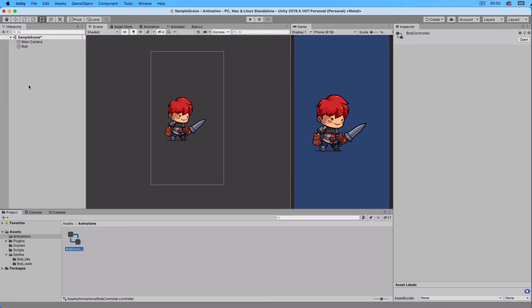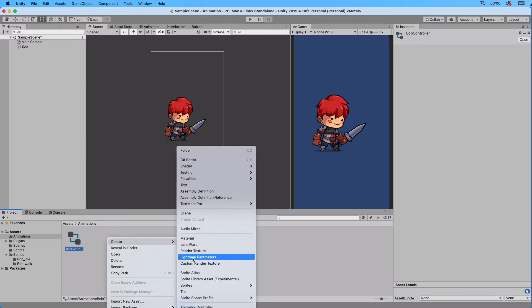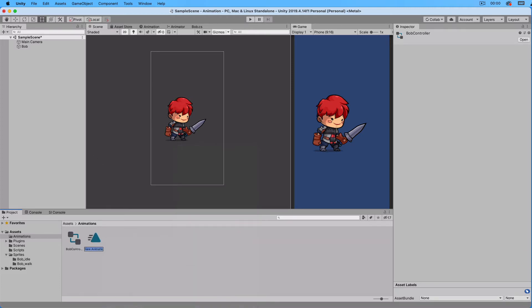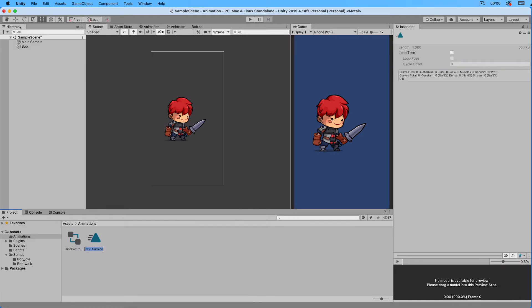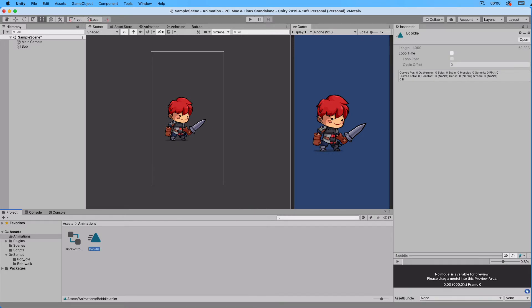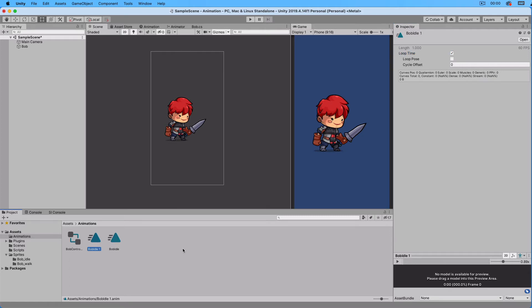To this controller we want to add two animations. Right click and select animation and call it Bob Idle. In the inspector check Loop because we want to loop the animation. Duplicate this animation and call it Bob Walk.